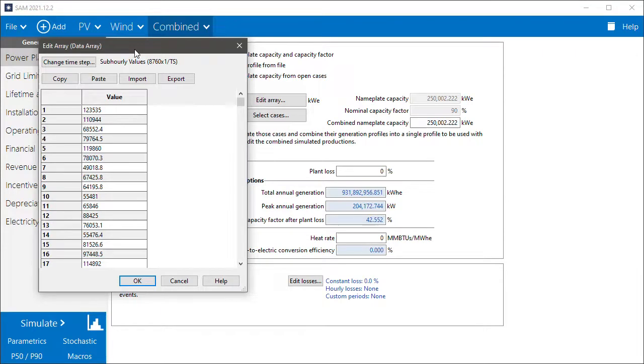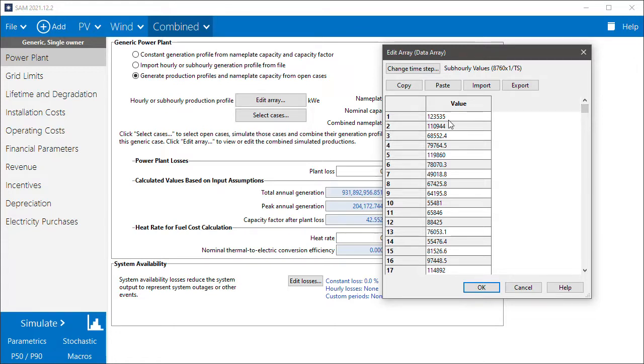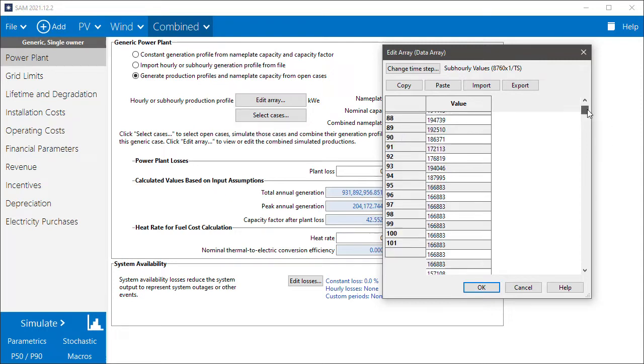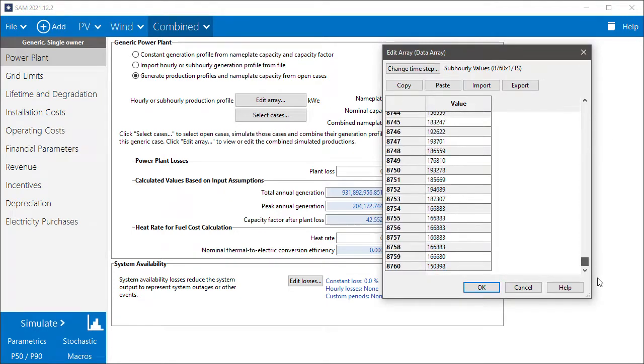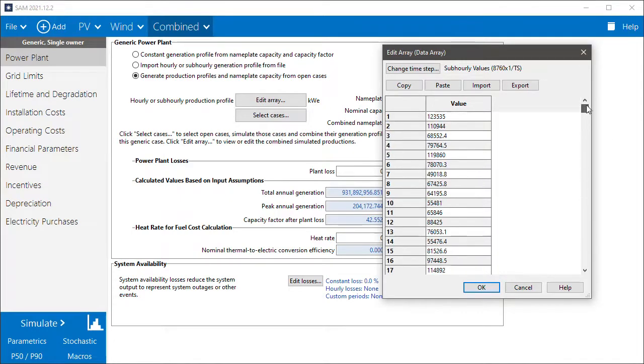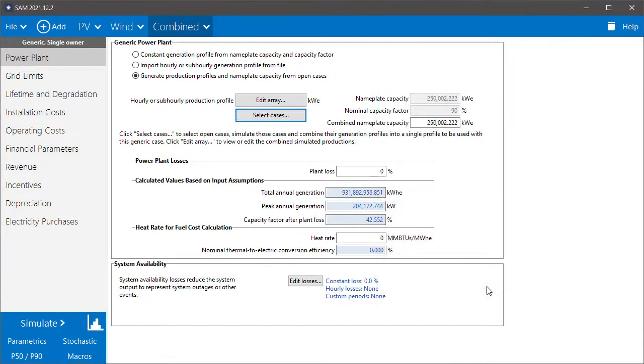So this is the 8760 profile. That is the sum of the hourly output of the PV system and the wind system. We can see this has 8760 values, and each hour is the sum of the PV and the wind output. So that becomes the generation profile for our combined case.